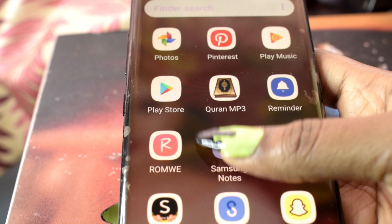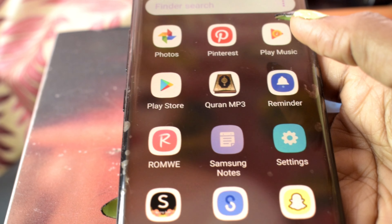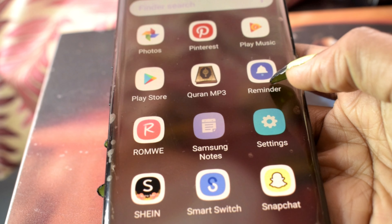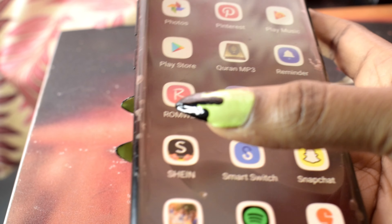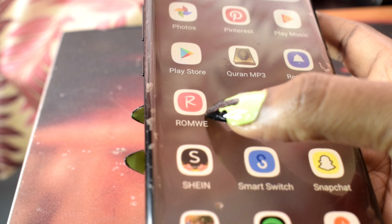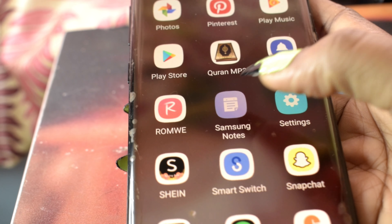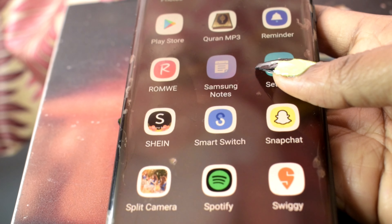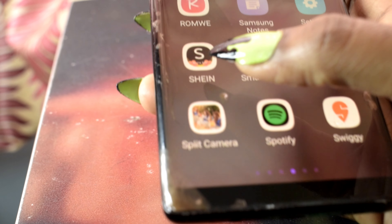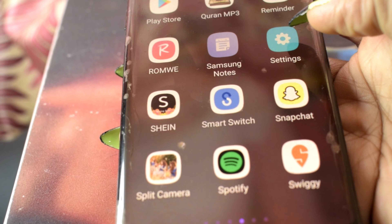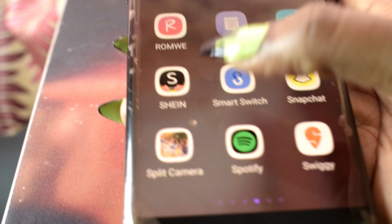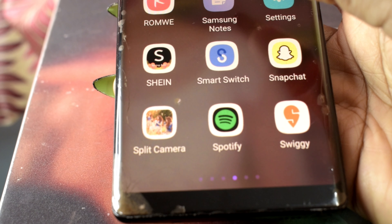Play Store, Quran MP3 for the Quran, Reminder, Room, Wish shopping app, Samsung Notes — which I don't really use — Settings, and Shin shopping app.